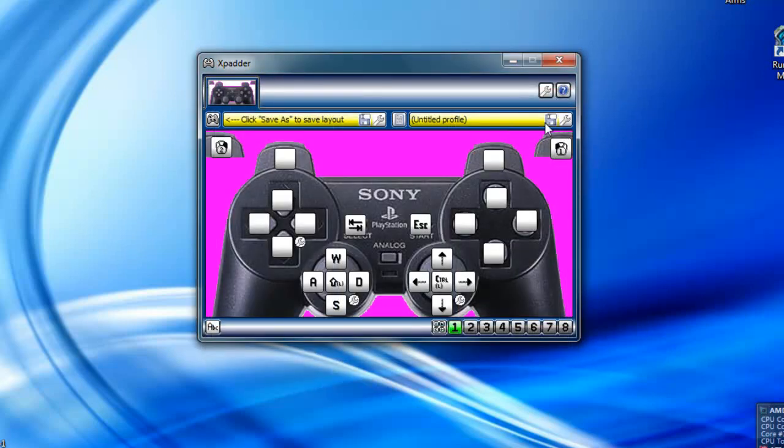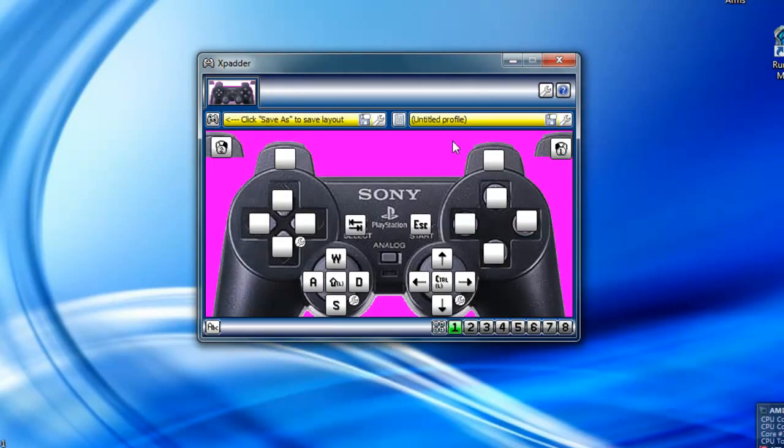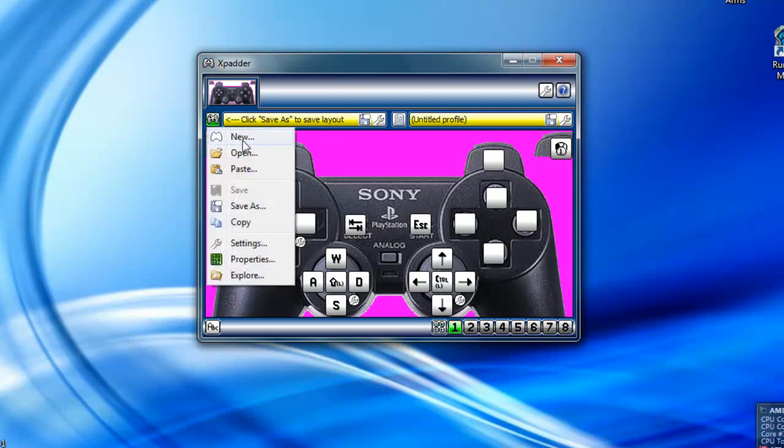Then after you've done setting it up you just want to click save and save it as your profile and you can do that. I'm just going to load mine that I already made.